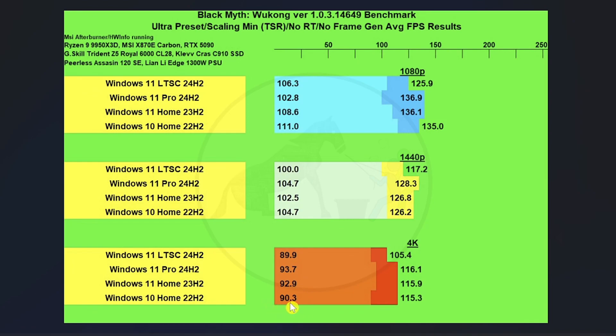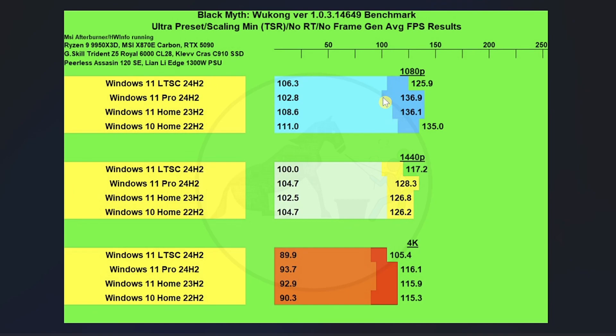And Windows 10 Home isn't very far behind, nor is Windows 11 LTSC when it comes to the 1% lows. But we do take a decent hit across the board on performance with Windows 11 LTSC, which I found kind of surprising how Windows 11 LTSC performed. I'm not sure what causes that. I mean, considering that that's probably the most debloated version of Windows that you can actually get. So yeah, interesting data.